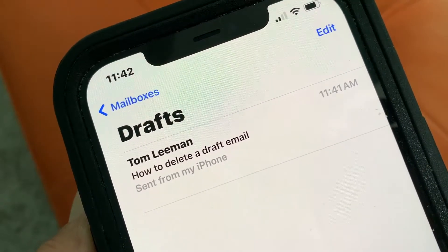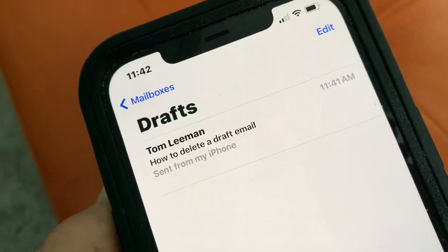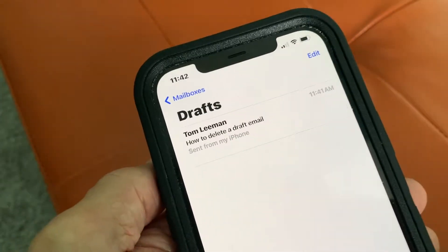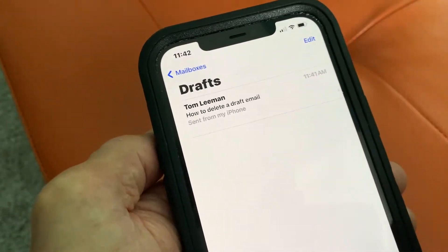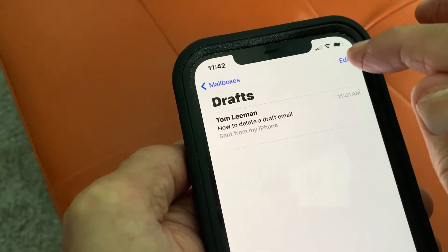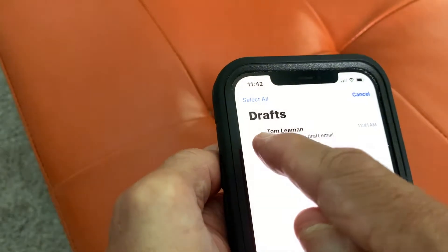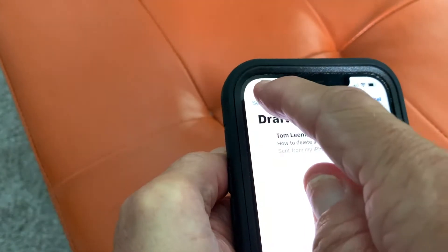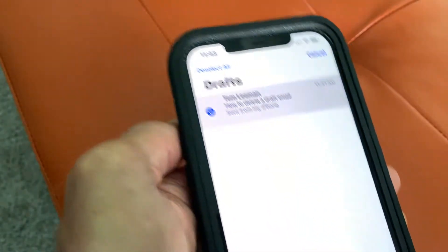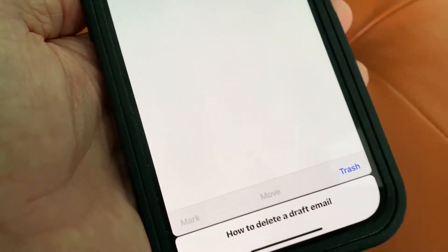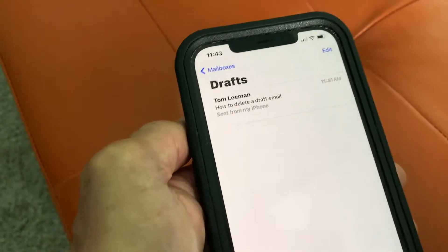And it says 'how to delete a draft email.' If you have a whole bunch of them in here, you could hit Edit and then select all, and then come down here and just hit Trash. But let's cancel that.